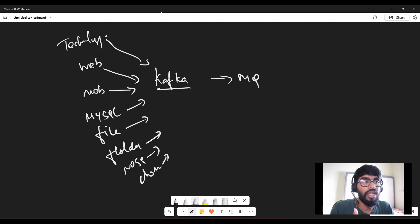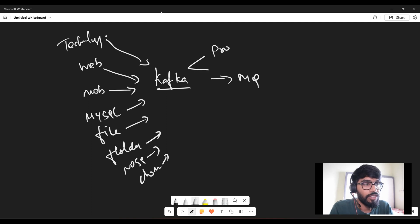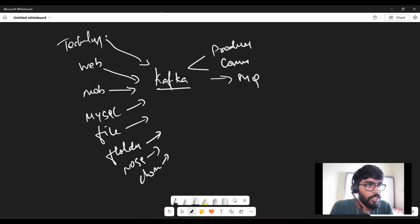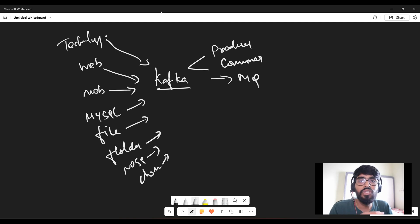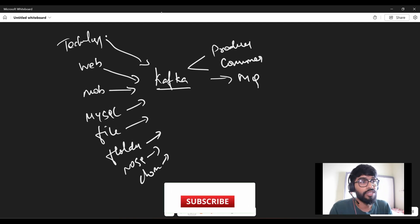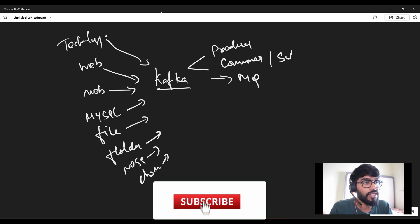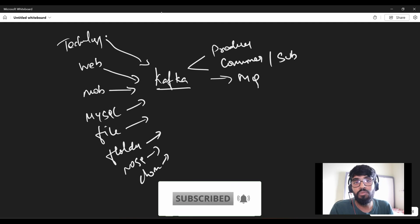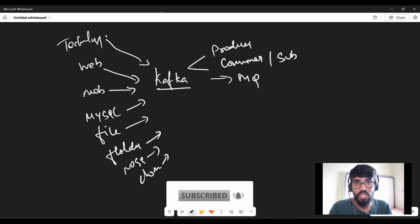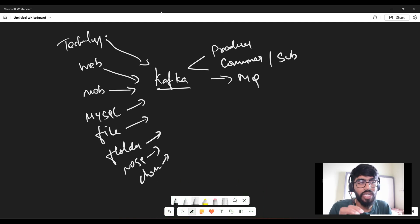Since we call Kafka a messaging queue, Kafka has two things: one is called producer and then consumer. We call Kafka a producer-consumer or producer-subscriber model — consumer is otherwise called a subscriber. It is a messaging queue technology.